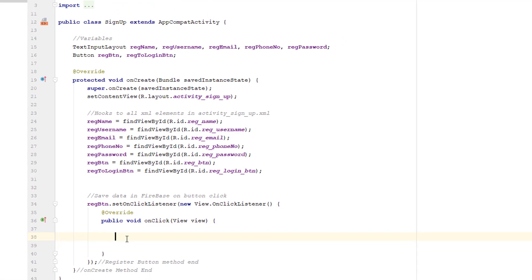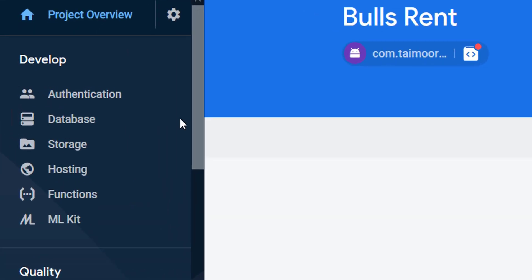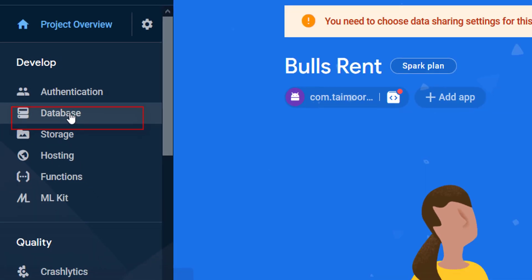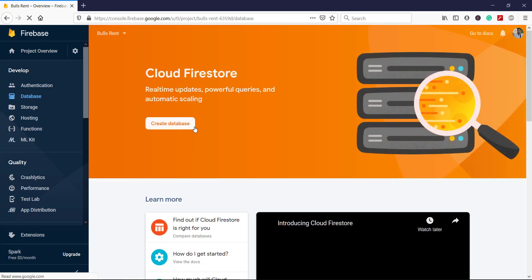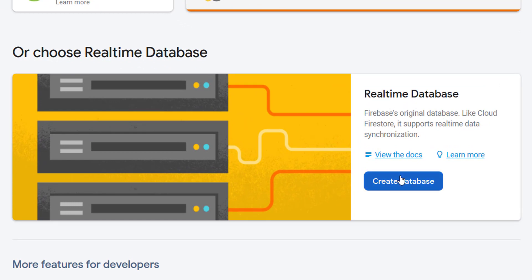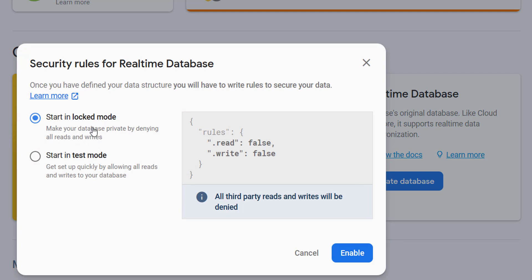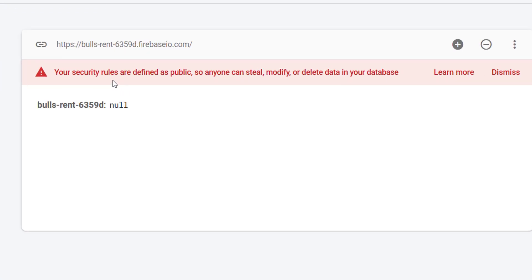Let's quickly open the Firebase console. You can see our project is created with the name. We have a database section. Firebase provides two types of databases: the first is Firestore and the second is Real-Time Database. Both are useful and have specific features, but for this project we are going to use the Real-Time Database. Click Create Database, and for the rules we are currently in test mode. Do not launch your application with read and write set to true to avoid hackers stealing your data. For now, to allow read and write we choose test mode and click Enable. Inside Firebase you can see the security rules are defined as public, so anyone can steal, modify, or delete your database. Dismiss this — you can change your rules here as well.